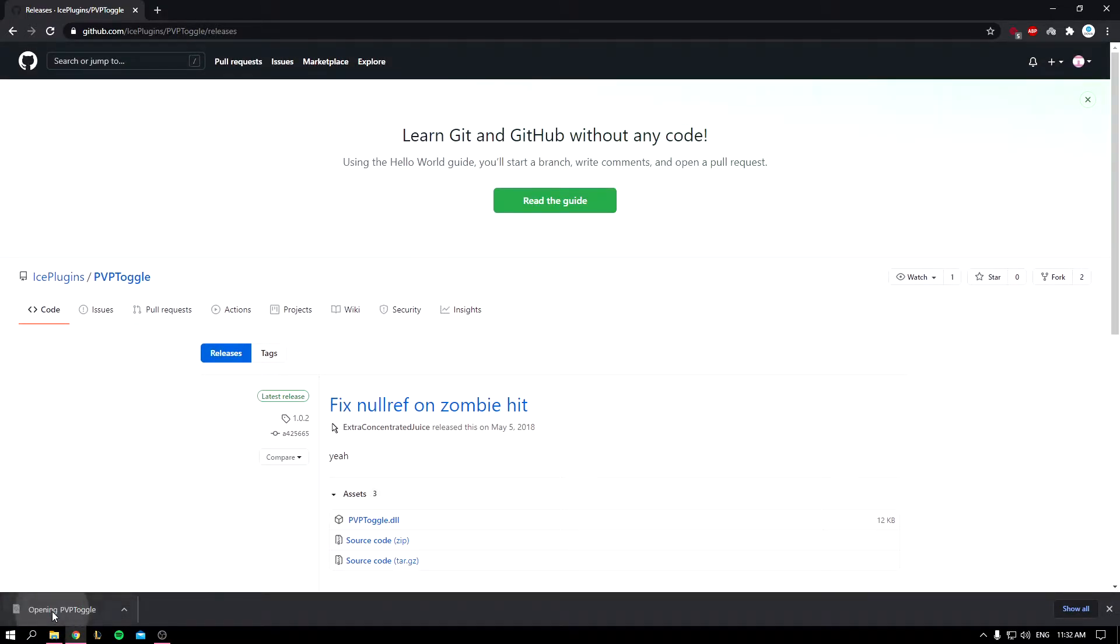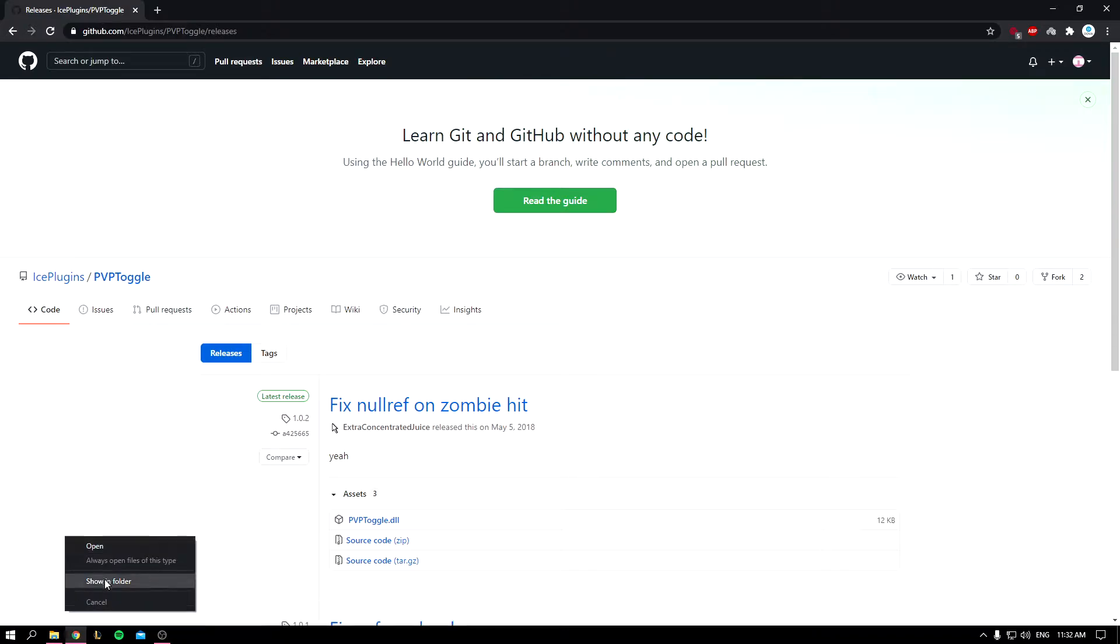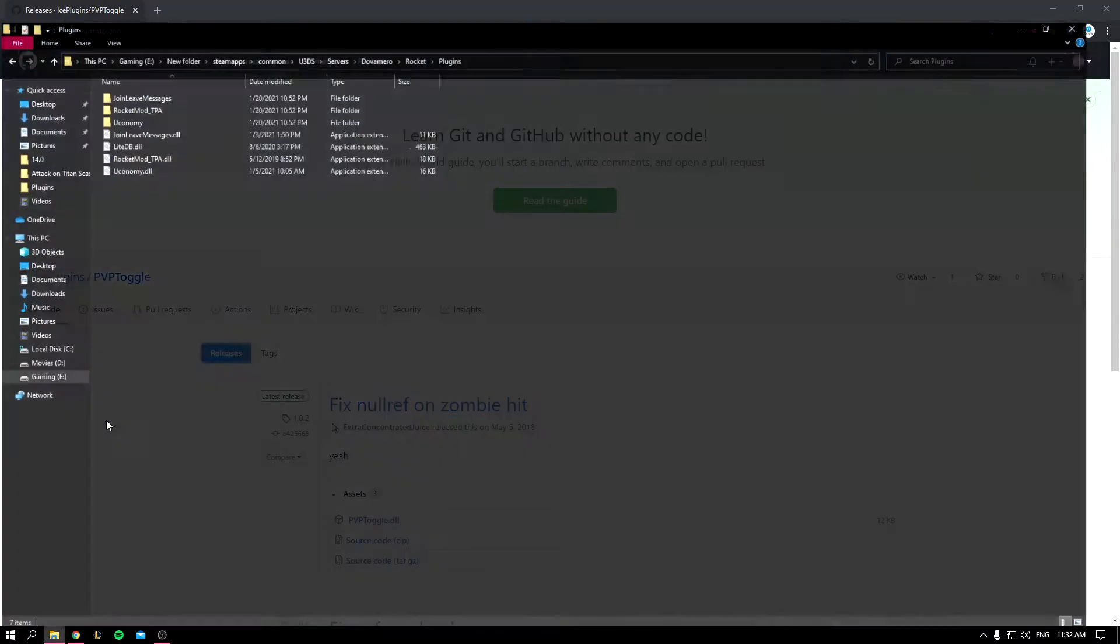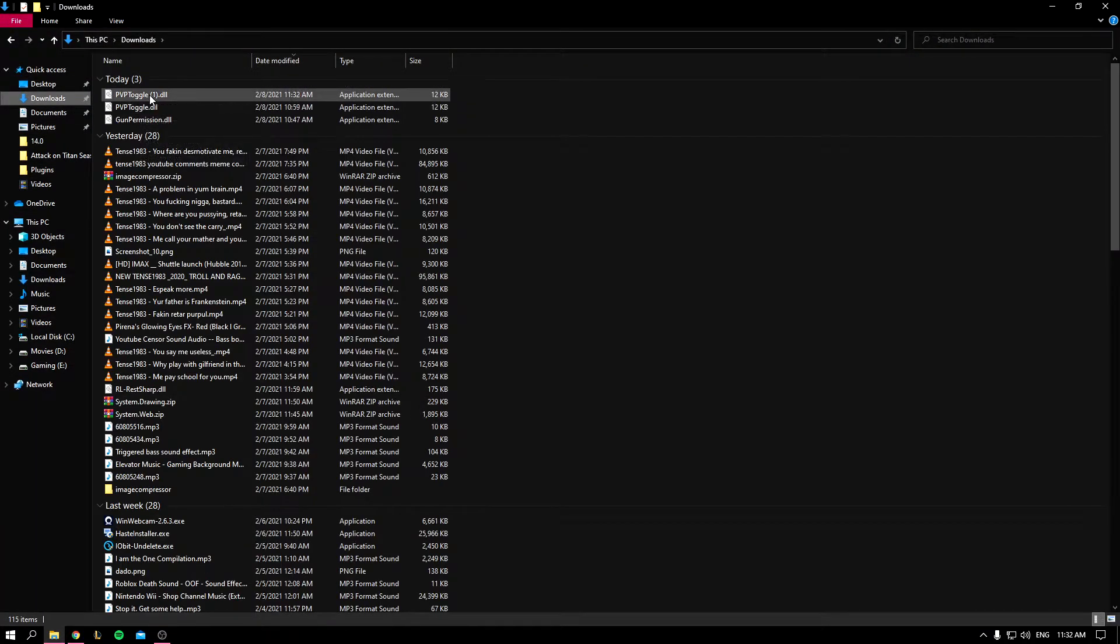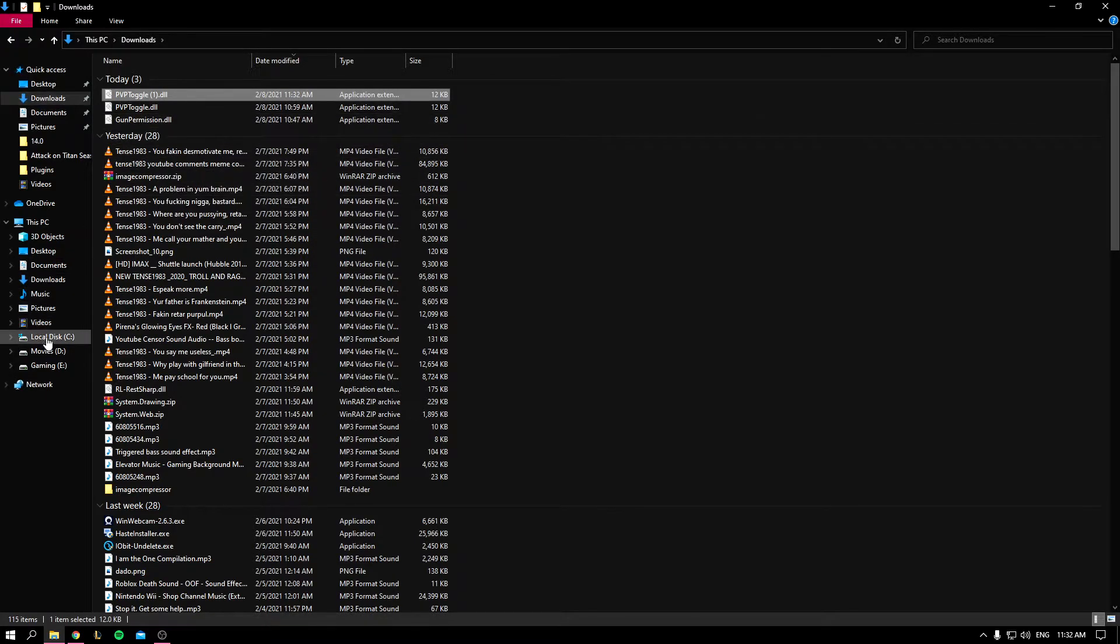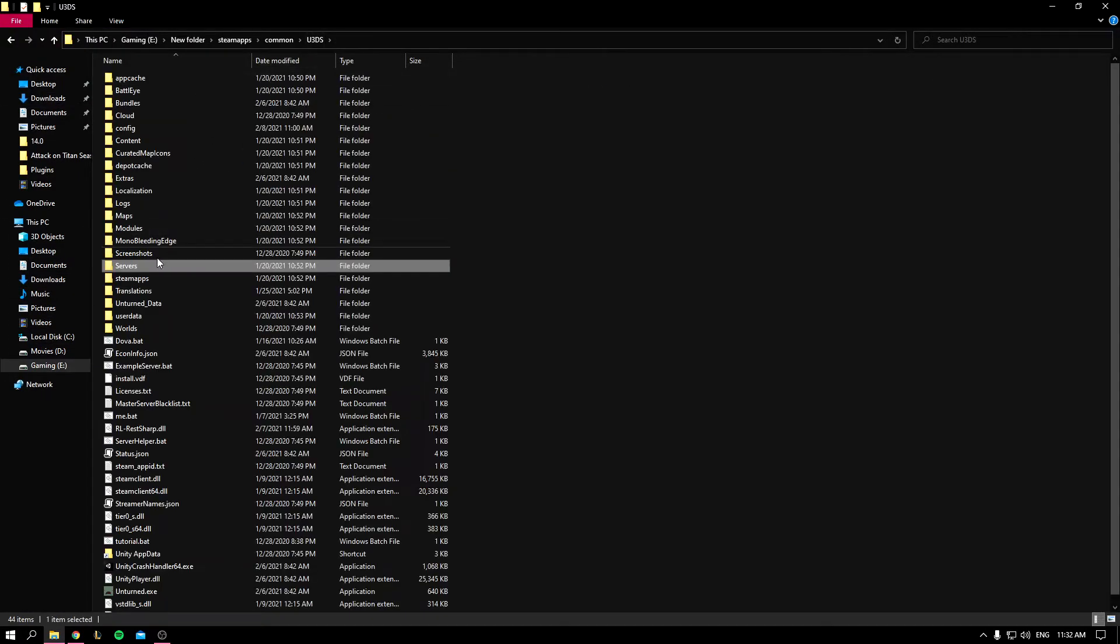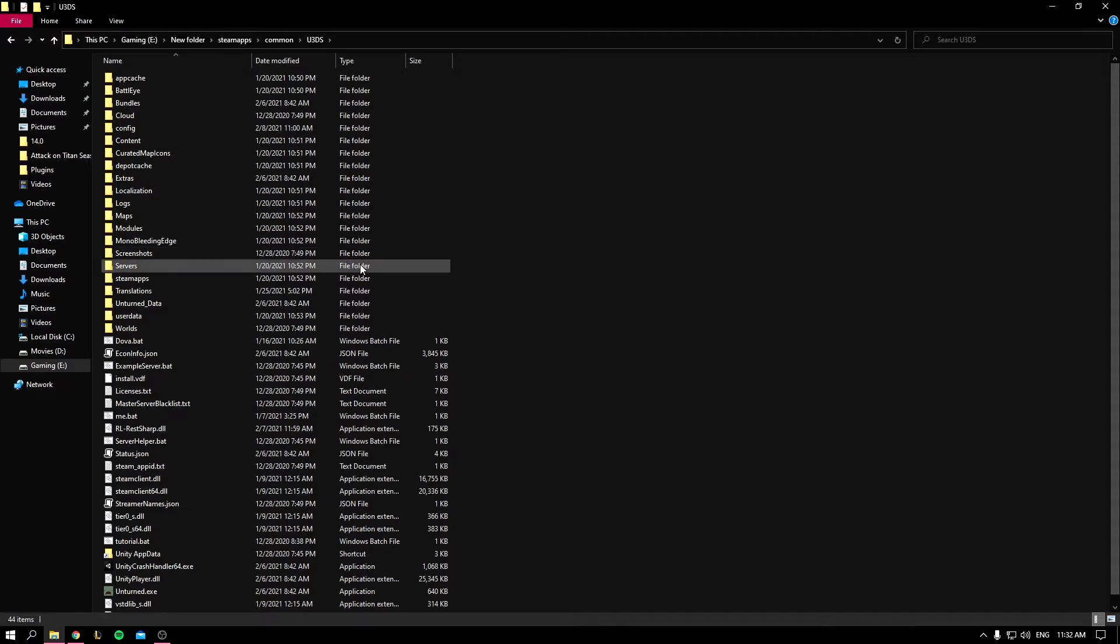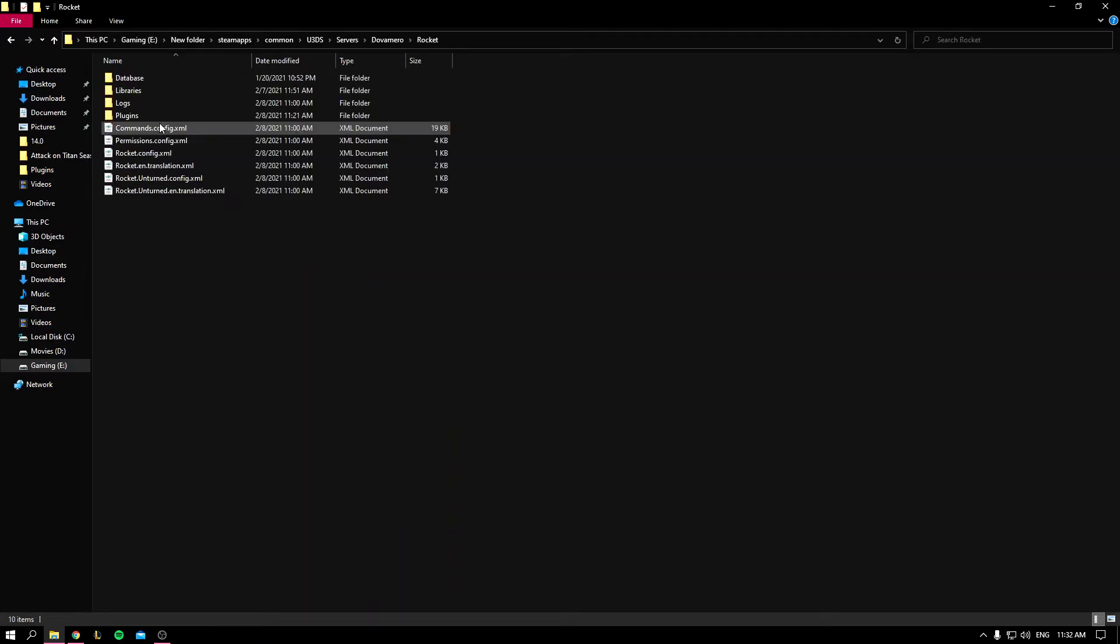And then you want to show it in folder. Okay, here we go, it's in my downloads. So now you'll go to your server, that depends on what kind of server you have, go to server, server name, Rocket.